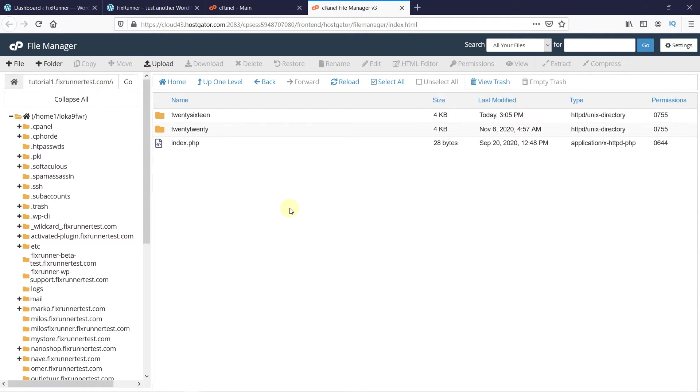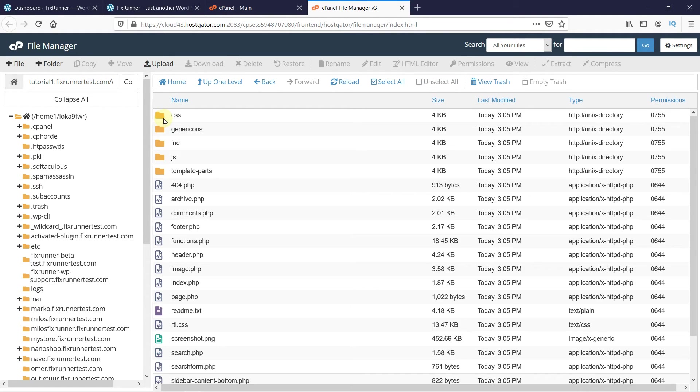This folder contains all the installed themes on your website. Now, open the folder with your currently active theme's name. So, my currently active theme is 2016, so I will open that folder.